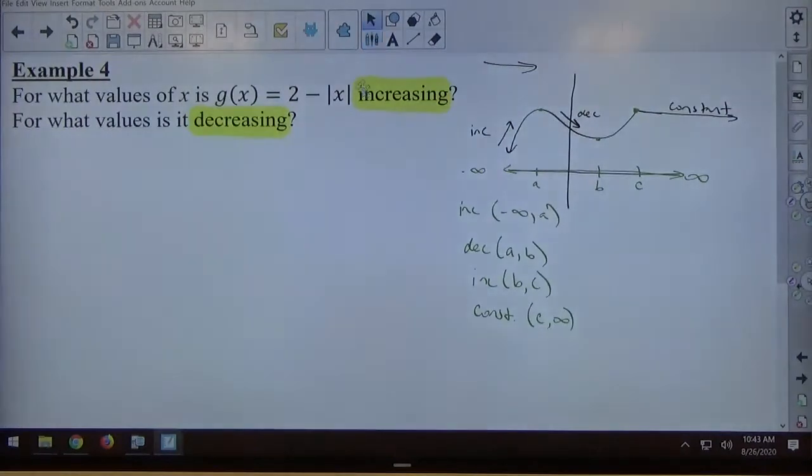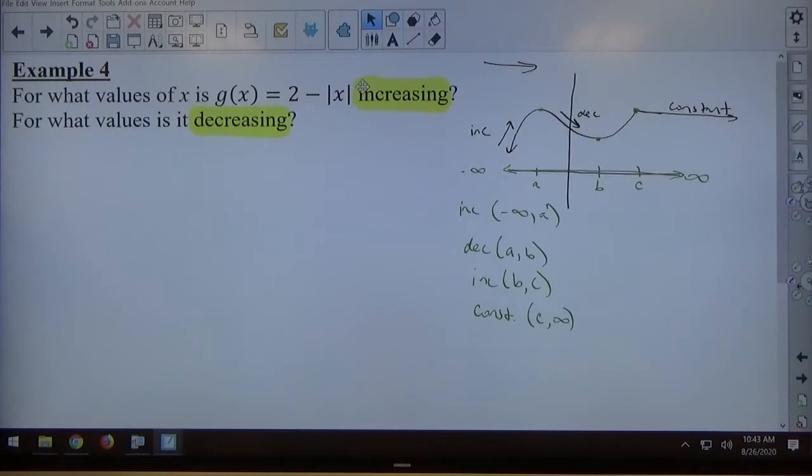So when it's asking for intervals of increase or decrease, it's saying from x equals what to x equals what does the graph go up?